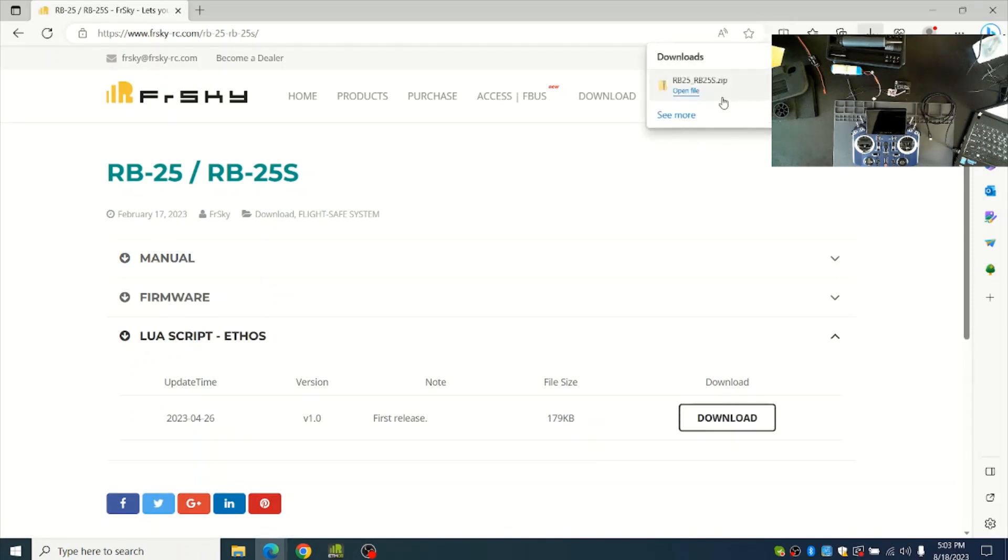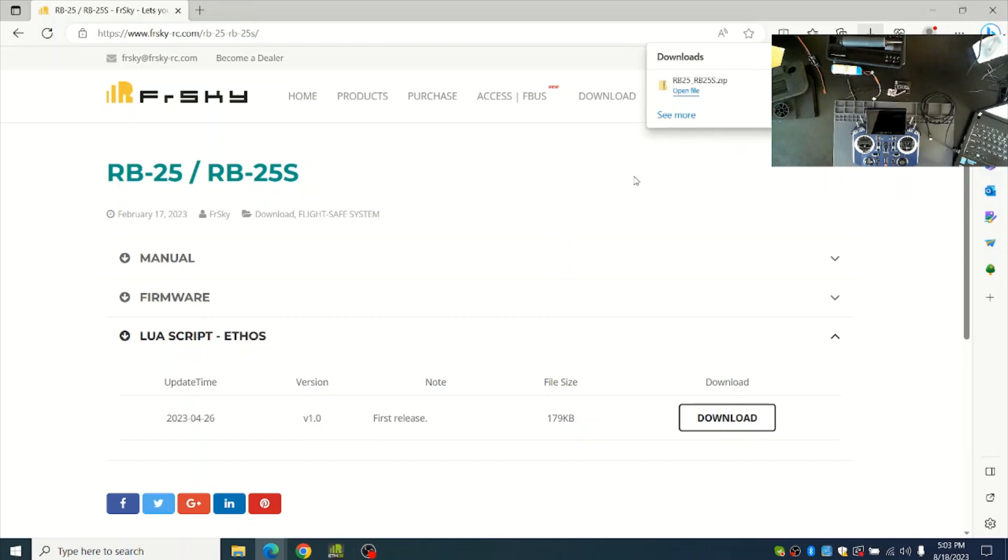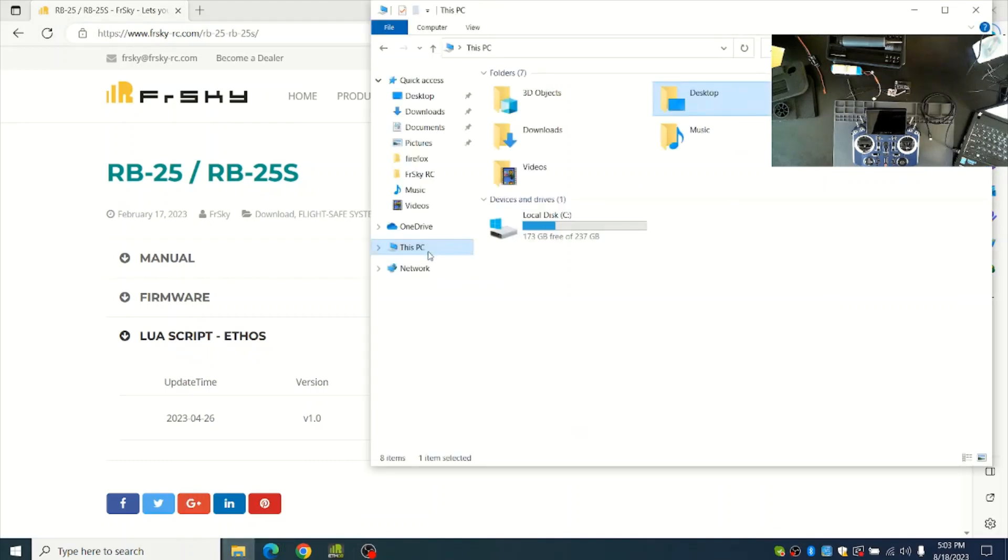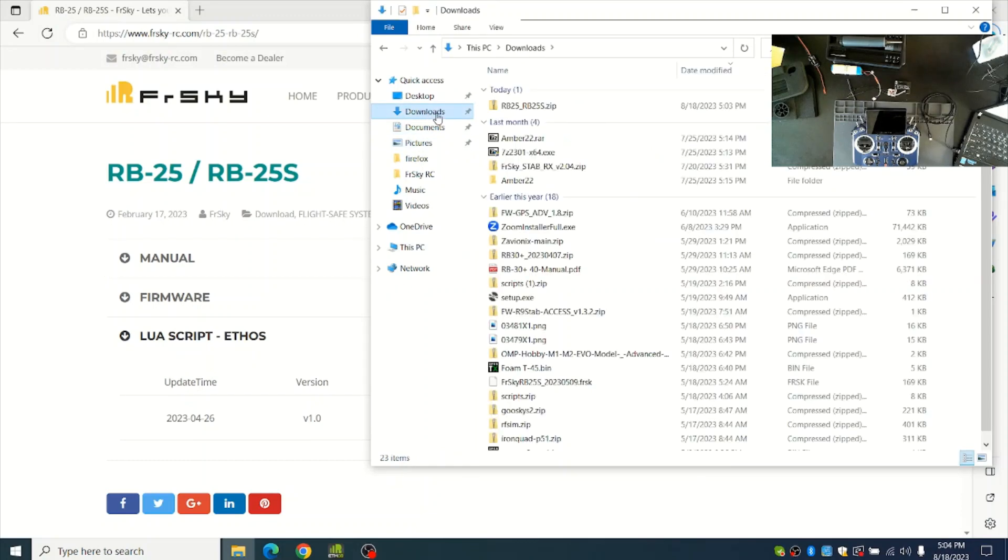You'll see the icon show up here and you can click Open File, but if this doesn't show up, you can find it by going to your File Explorer and going to your Downloads folder. You should see the RB25 zip in the folder.